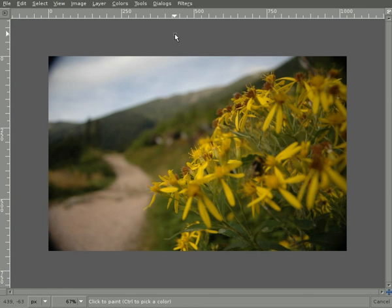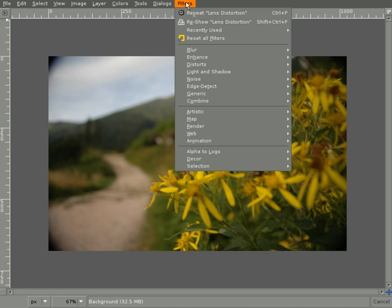The filter can be found in the Filters menu under Distorts, Lens Distortion.